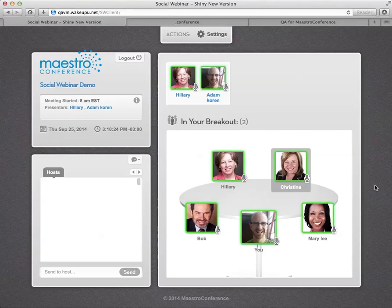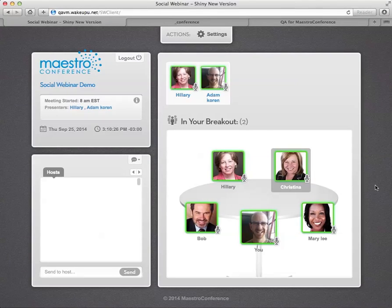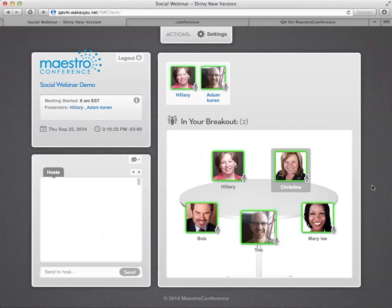Okay, welcome. This is the tutorial video on Social Webinar Version 2. And what you're seeing here is it's already been all set up. And so we're just going to dive in.